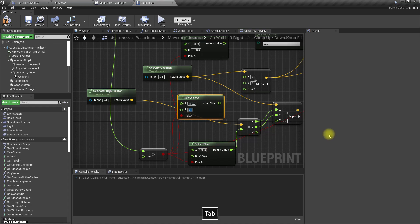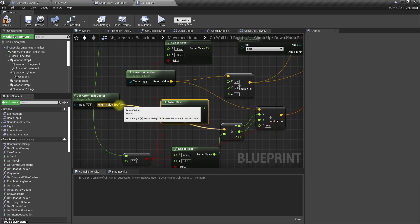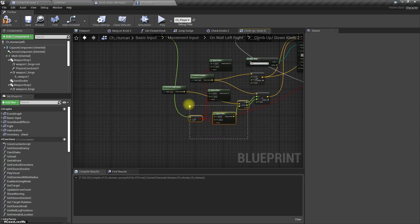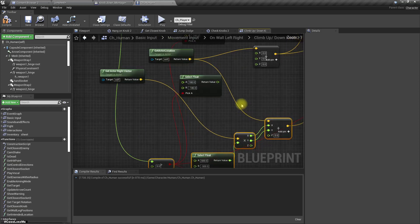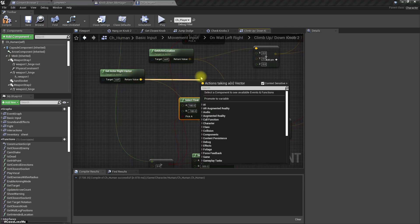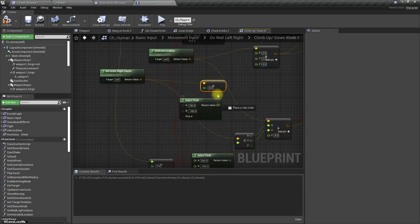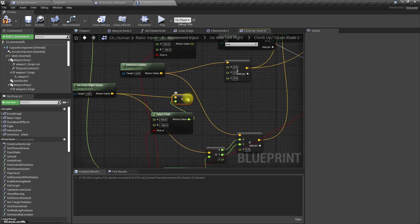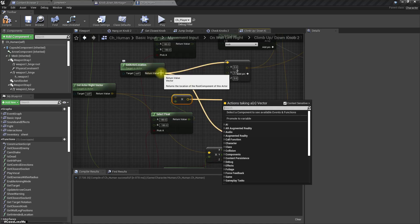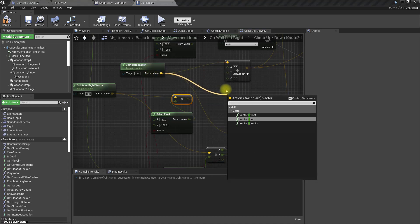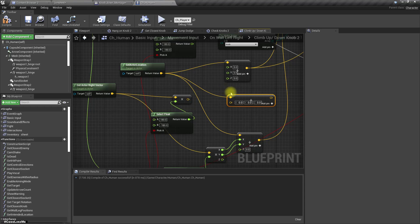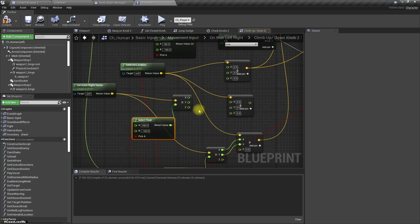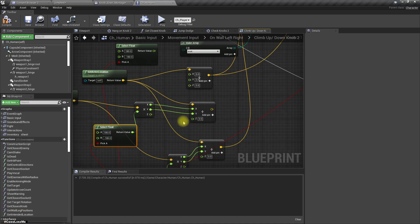Select float 180, minus 180, and similarly multiply this right vector and add to the actor location. Let's omit the set component because I don't need any change in the set direction.